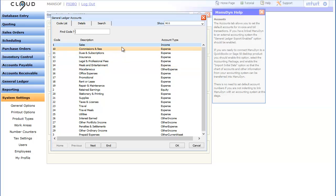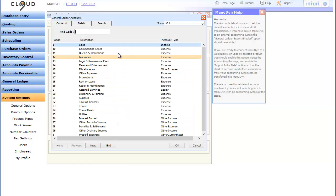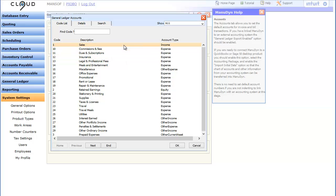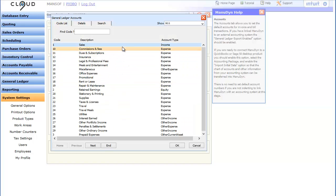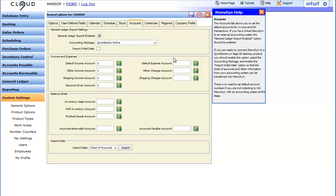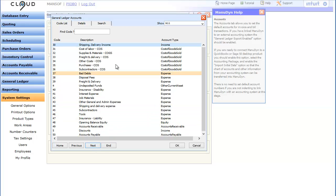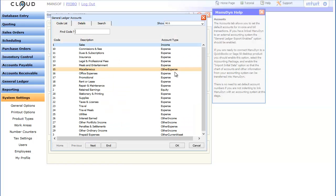Now we need to set a default account for each account type. To keep things simple you can use the same income account for all four income types and the same expense account for the three expense types.